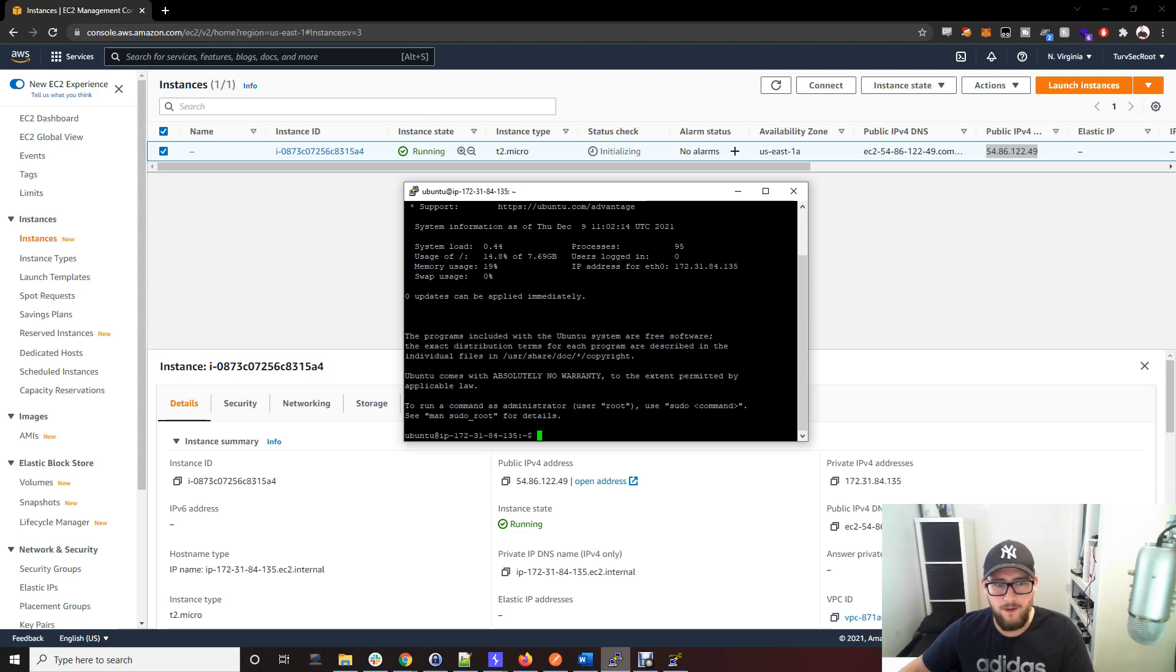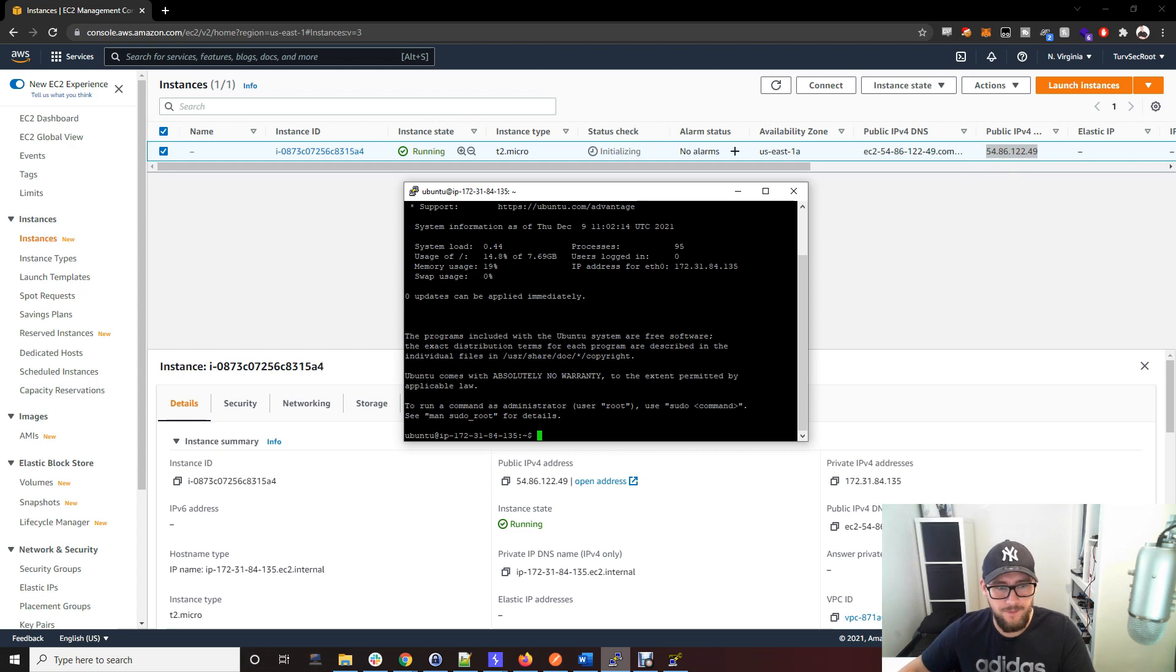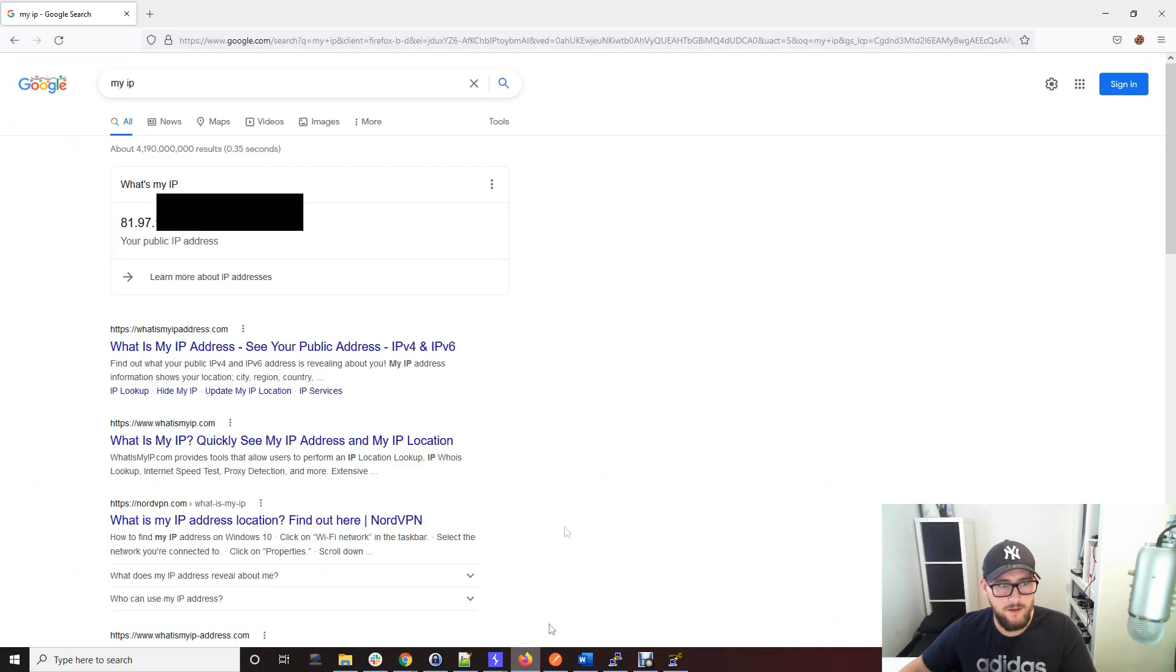Now when we try and connect to our IP address using the 3333 port, we will be able to route our traffic using this public IP.